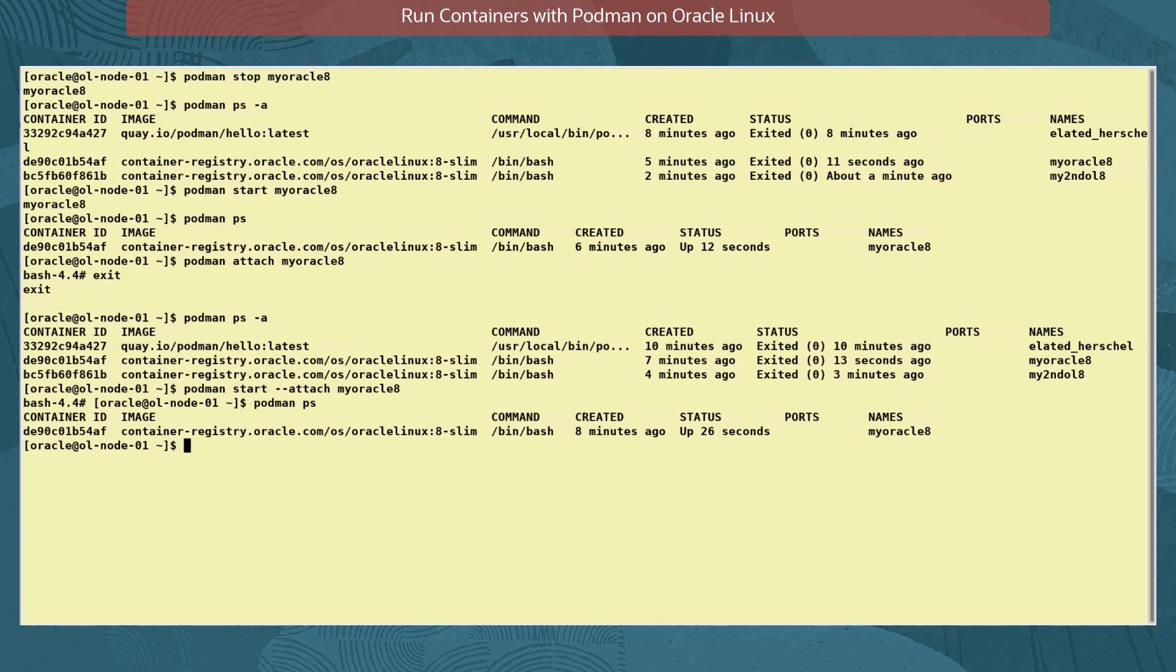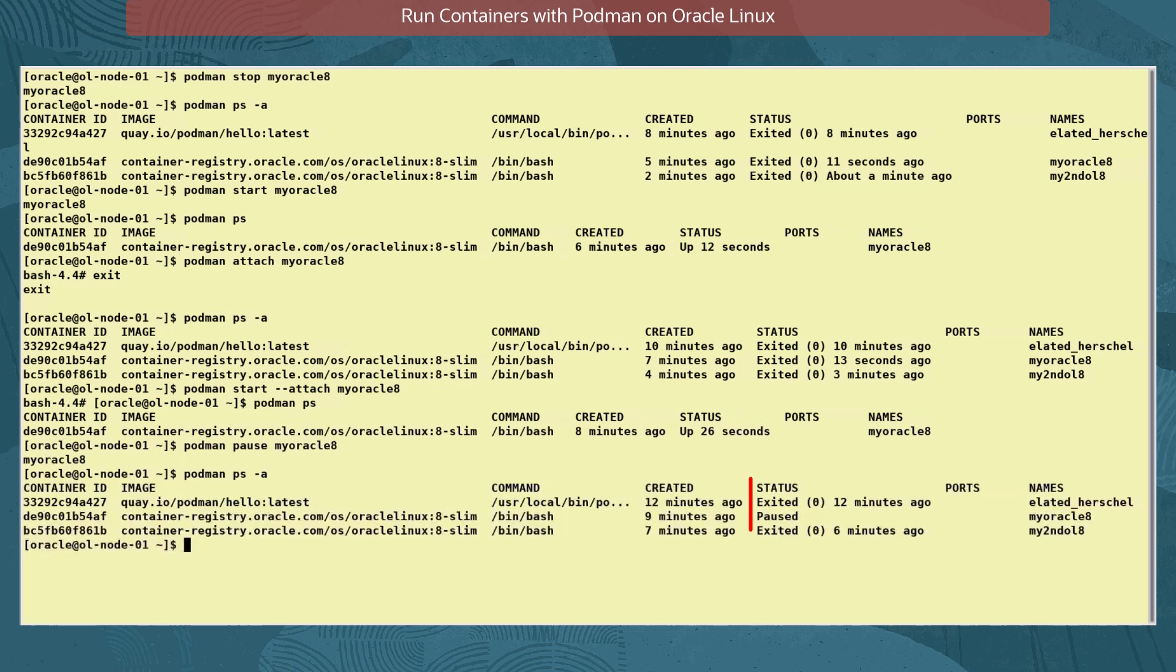We use the command podman pause myoracle8. Like many commands, you can pause multiple containers with the same command by listing each separated by a space or even all containers by using the -A option. We verify the container status is paused.